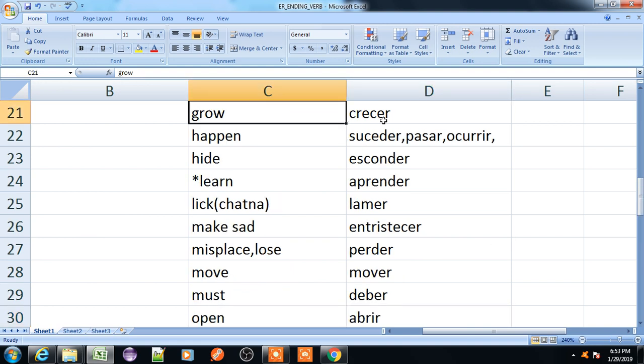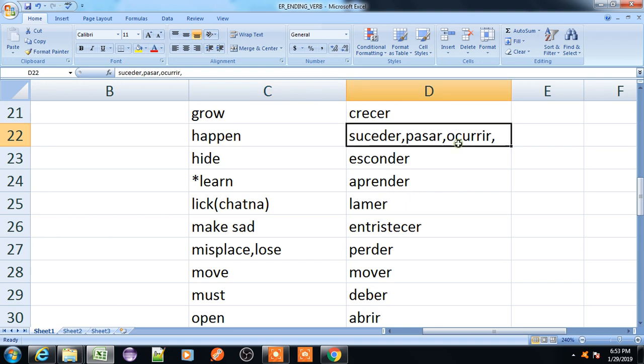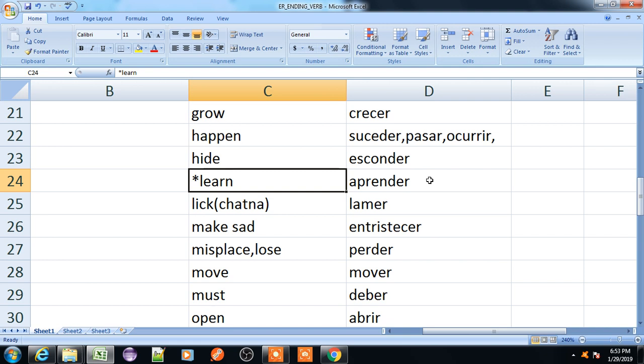Grow, crecer. Happen, suceder, pasar, or ocurrir. Hide, esconder. Learn, aprender.